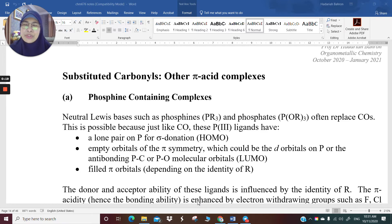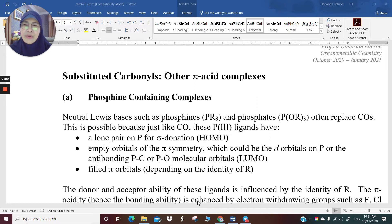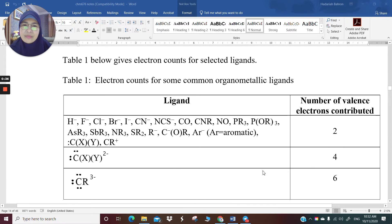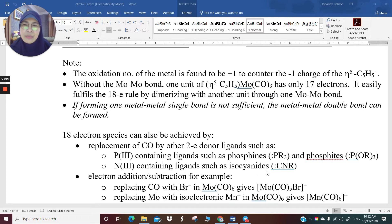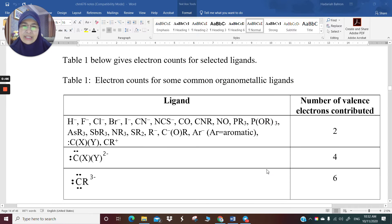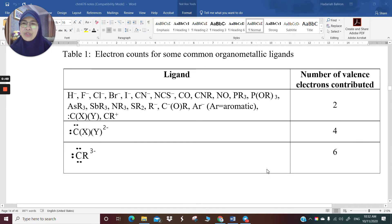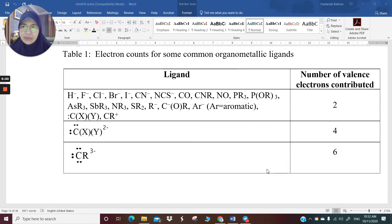Today, I'm going to continue my lecture on the course of CHM676, which is organometallic compound. This is my fourth recorded lecture, continuing from the calculation of 18 electrons and how the metal-to-metal bonds are formed to make the 18 electrons, and how you can make use of this Table 1, which is in your notes, to determine the charges of the ligands.